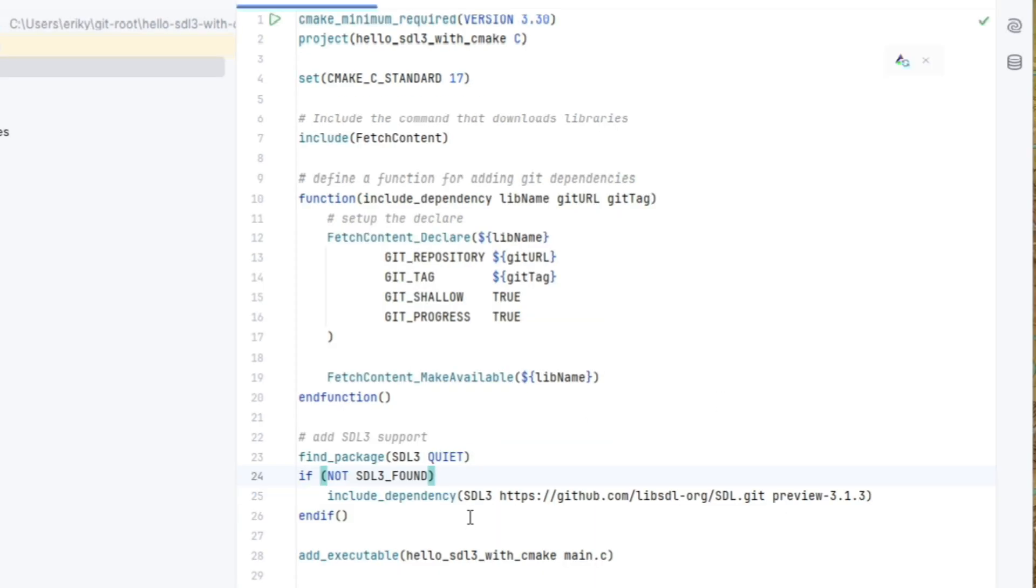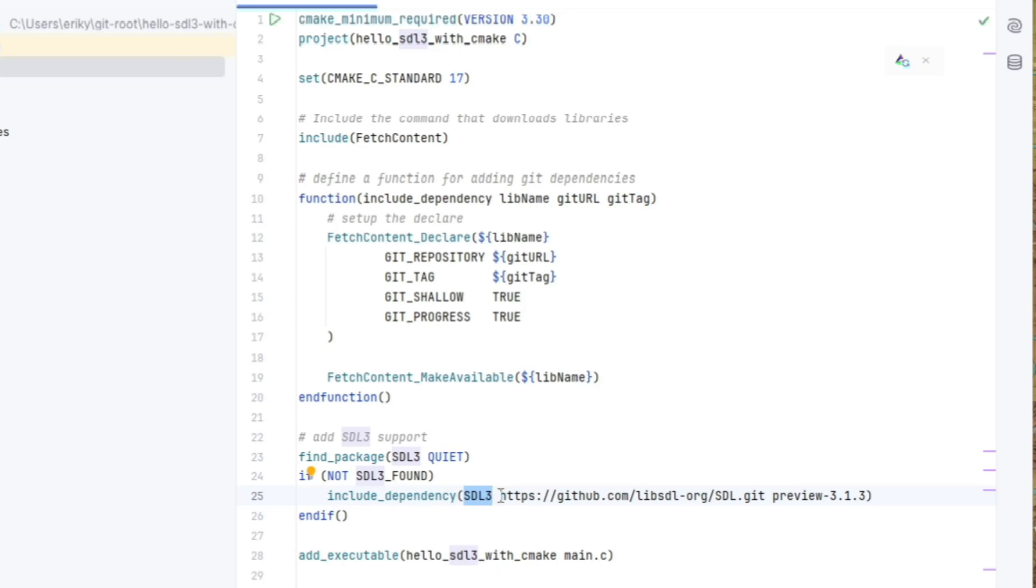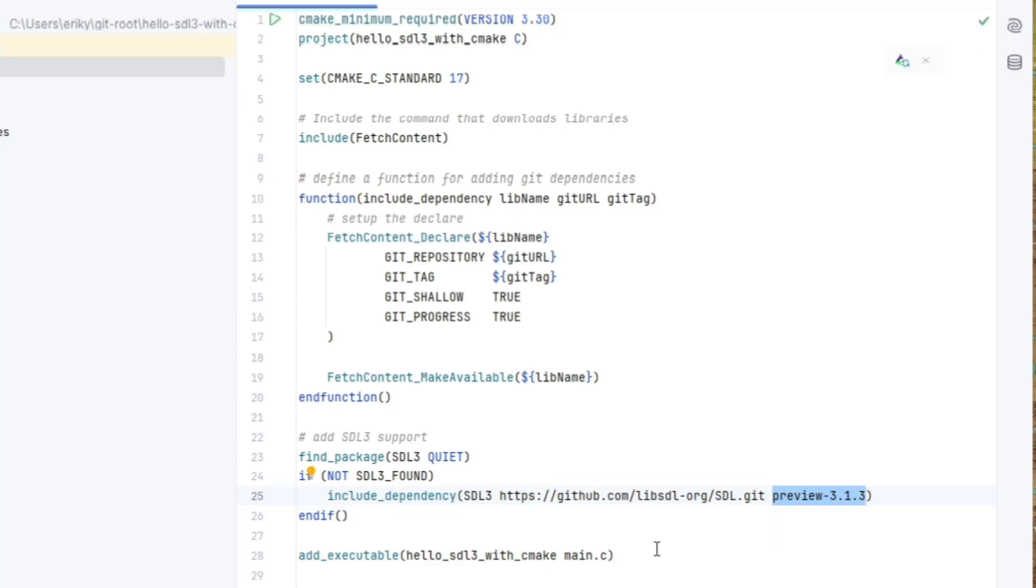Okay, so similar to what we've done before, we use find package to look for SDL3 core. And if it's not found, then we call the include dependency function, assigning it a library name of SDL3. And here is the git repo and the git tag of the preview 3.1.3. And then we now have it available.